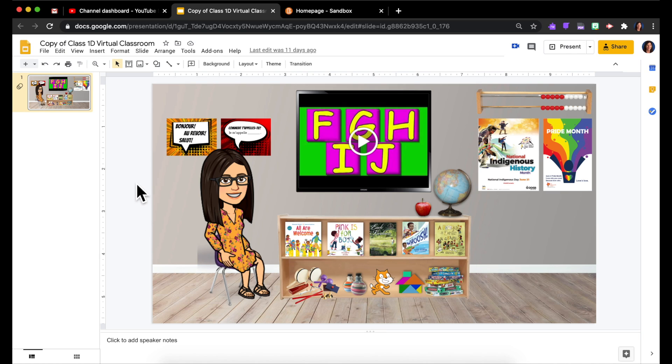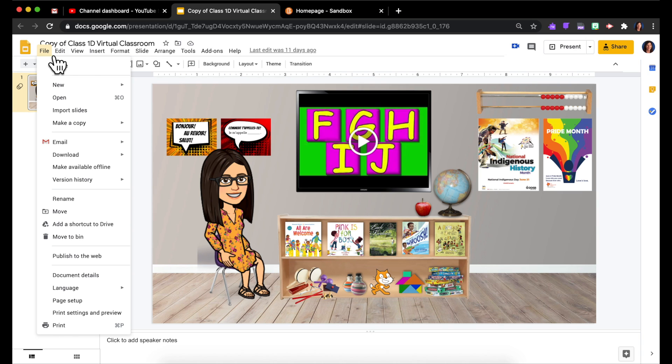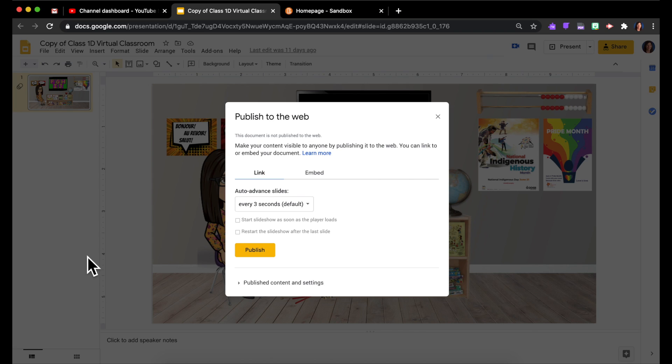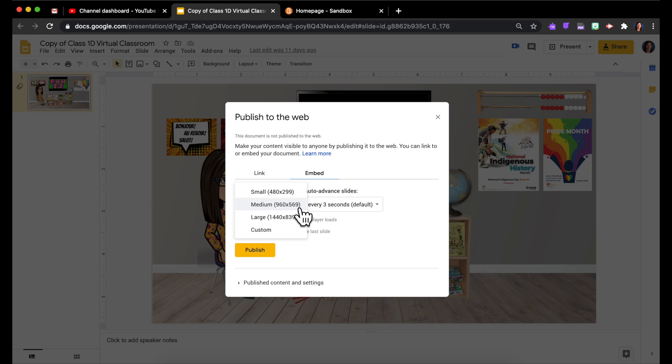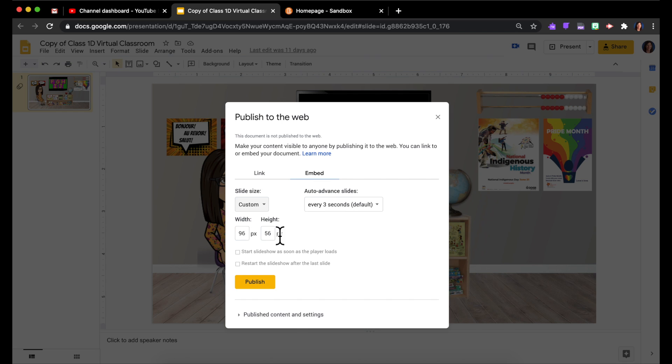Open up your Bitmoji classroom or your choice board or whatever it is you'd like to share. Come up to File, go to Publish to the web, and click over to Embed. Now from here I find the medium size is a bit too big but the small size is too small, so I like to go to Custom.